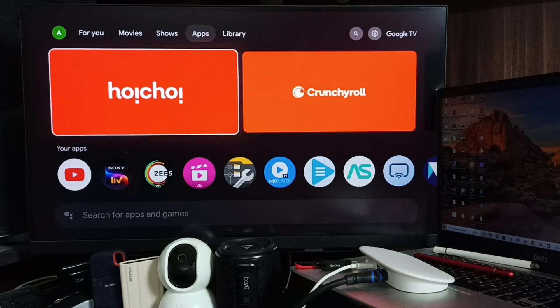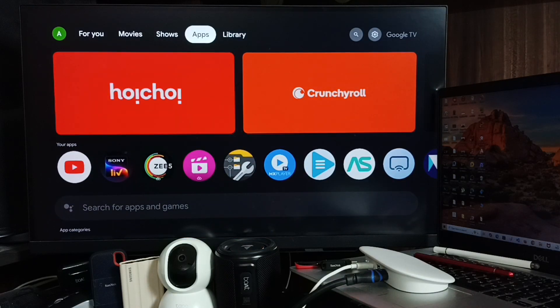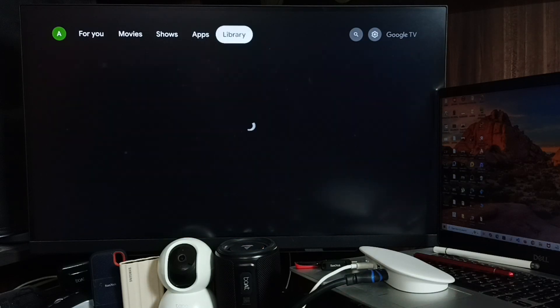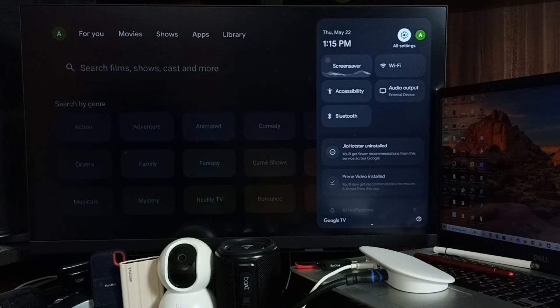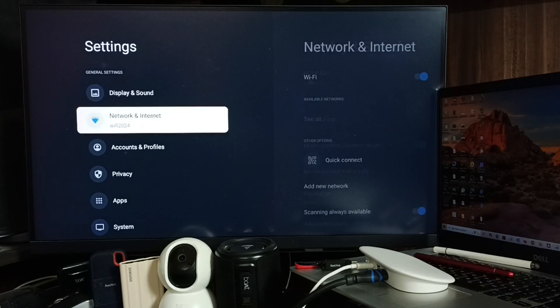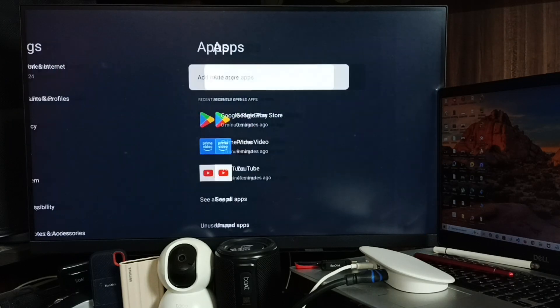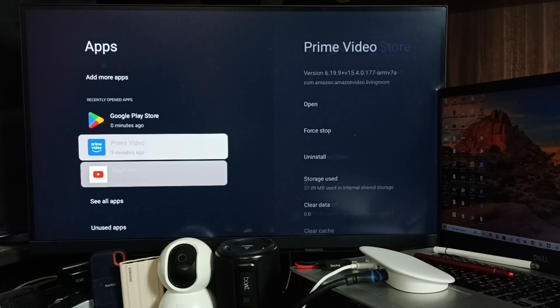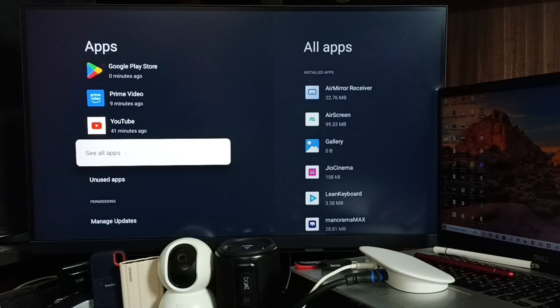Method two: from top right corner, select settings, then go down. Select Apps, go down, select See all apps.